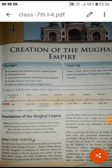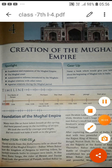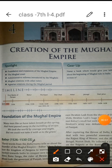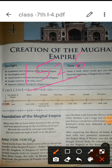Today we are going to start lesson number four: the creation of the Mughal Empire. In the last topic I explained up to the first battle of Panipat in 1526, in which Babur defeated Ibrahim Lodi and started the Mughal foundation in India. Here you can see in the timeline — 1526 is the year of the first battle of Panipat.